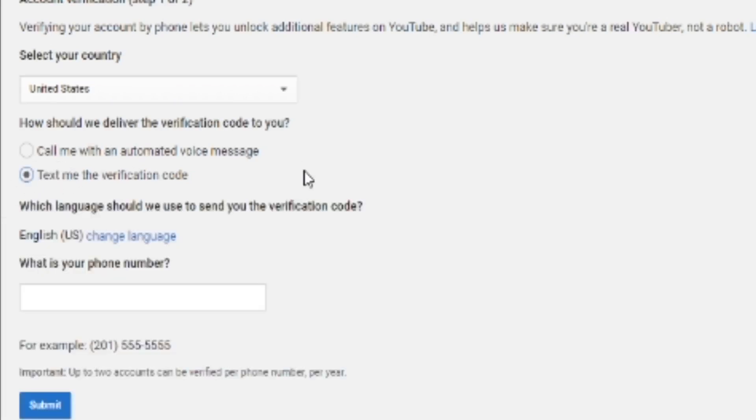Next, you're going to put in your phone number. But if you don't have a phone number, you can use your parents' phone number because it won't be connected to your channel in any way.